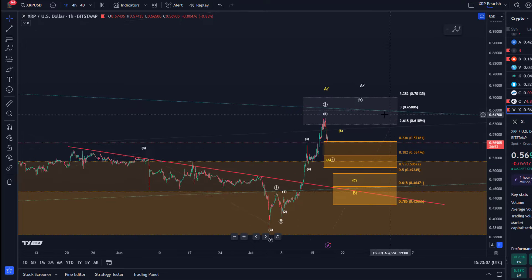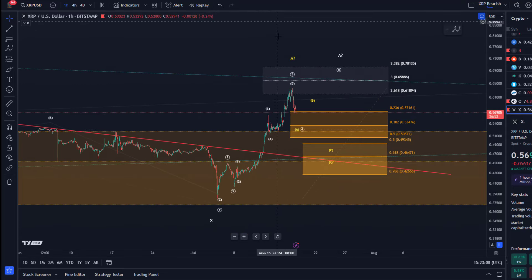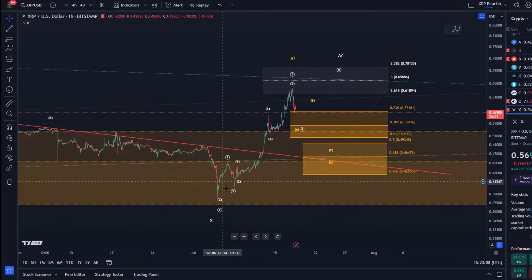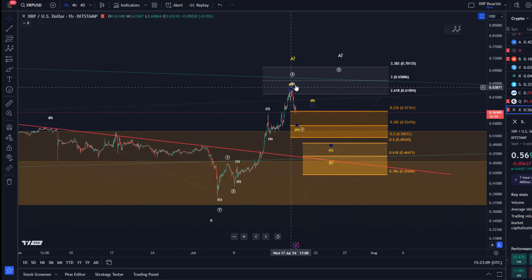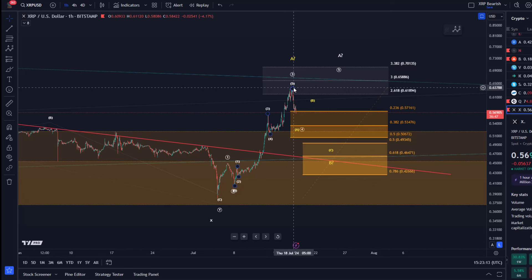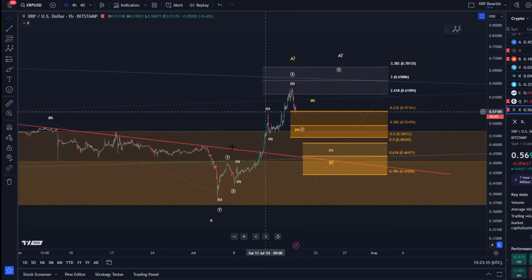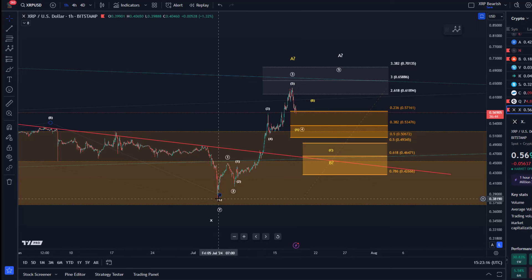The idea at the moment is that we have seen only a three-wave rally to the upside — three waves up to the 64 cent level, three waves from the July 5th low.